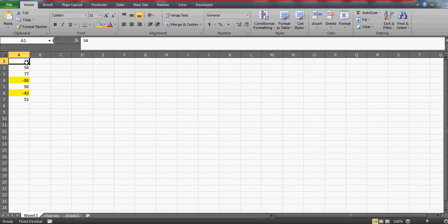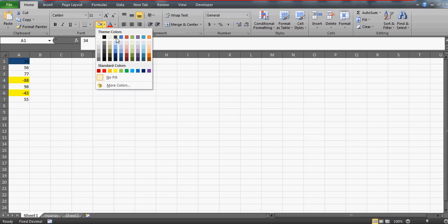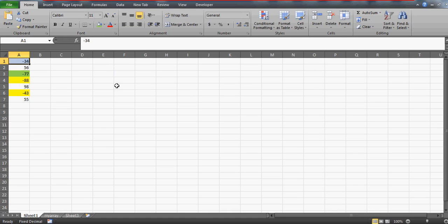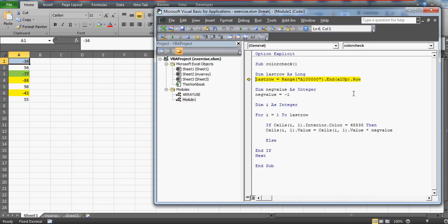I had to pause recording due to a crash and my workbook was lost, so I recreated the data. Let me recolor the relevant cells yellow and make entries negative again. Now rerunning the code: the first cell has -34 but its interior color is not 65535, so the condition is false and it goes to the else branch. Rows two and three also have no yellow color, so they are skipped.